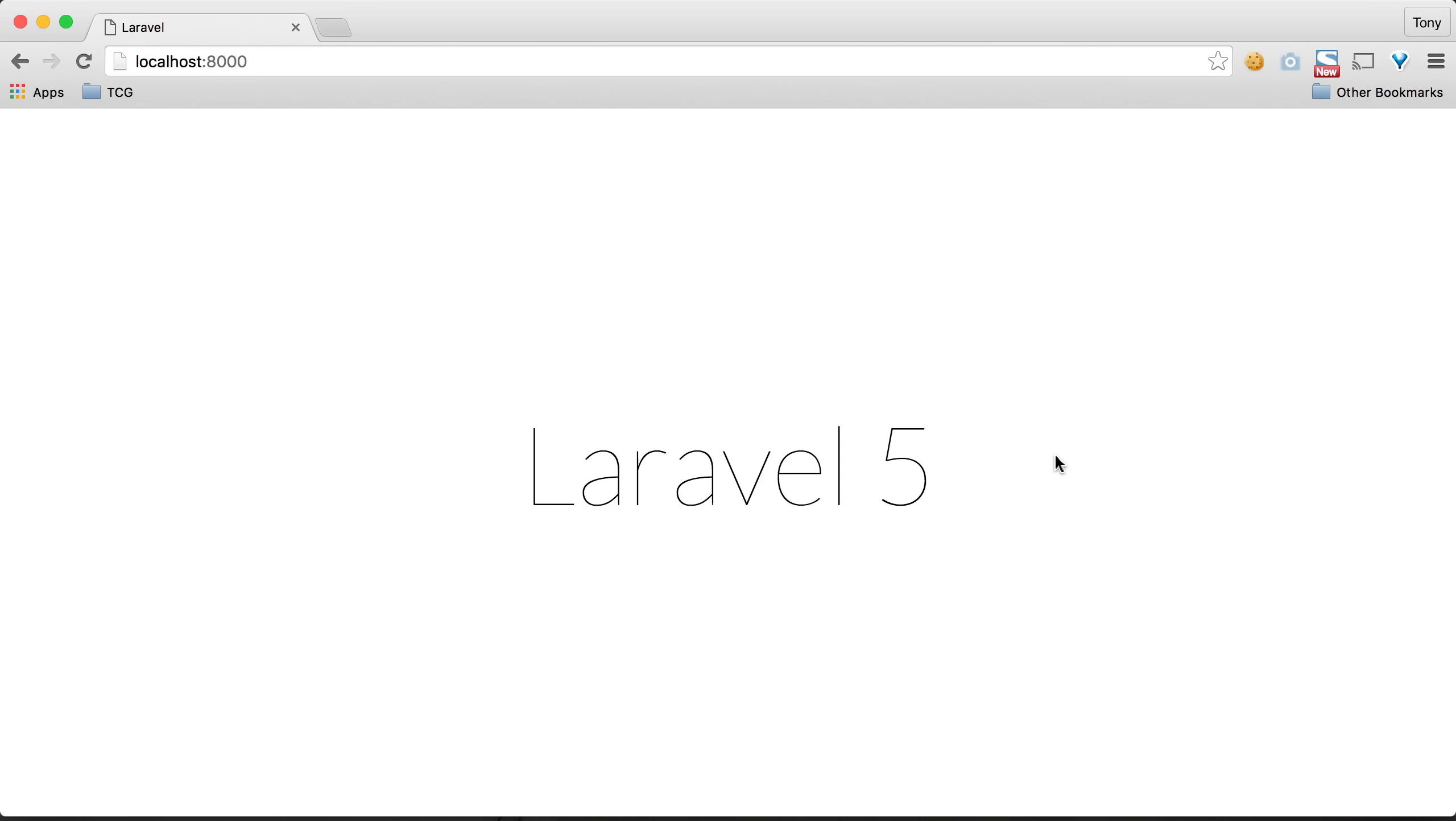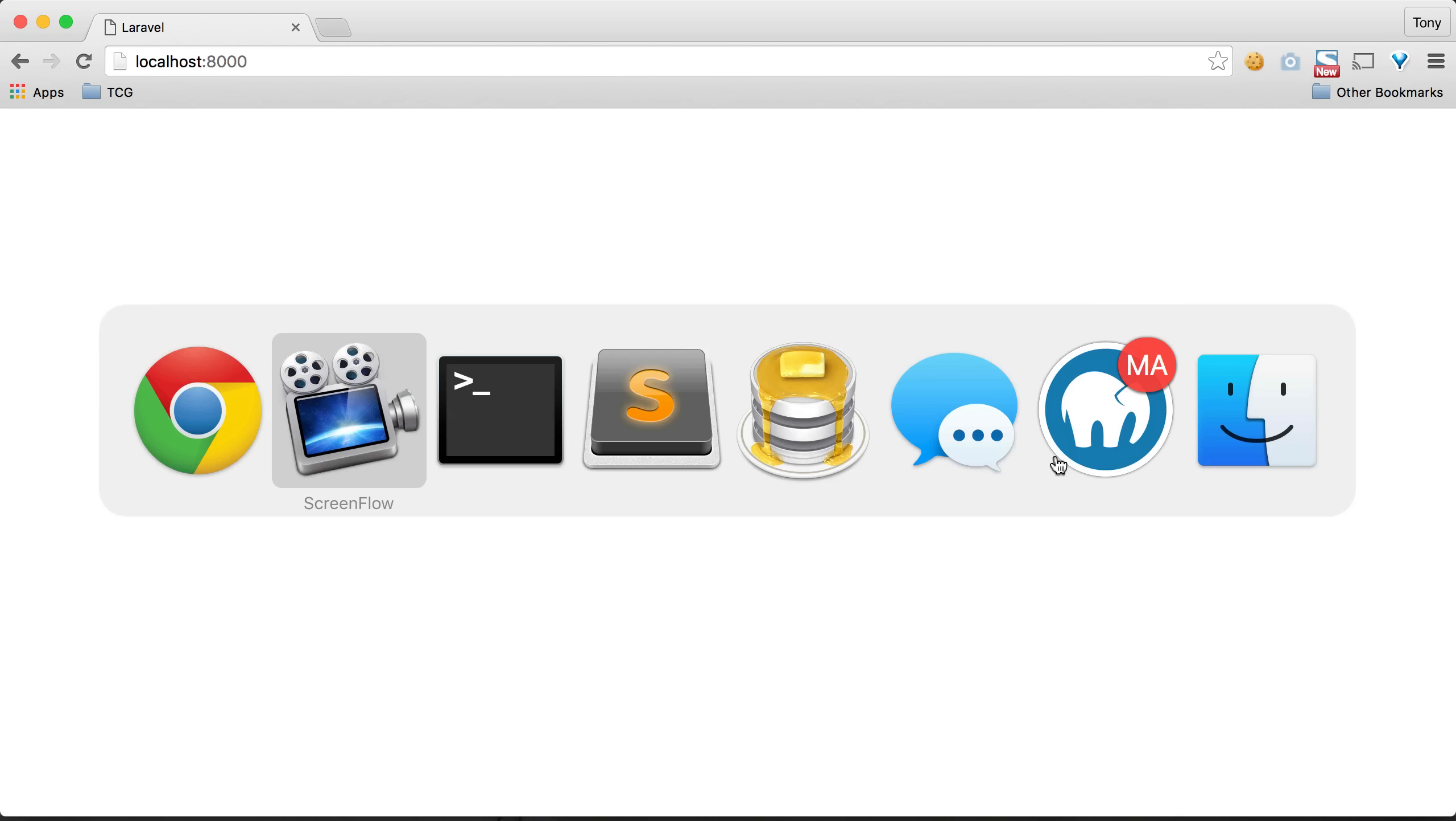In this video we are going to go over PHP Artisan. Artisan is a command line tool provided to us by Laravel that allows us to start up a localhost 8000. It also allows us to generate a lot of files. It's basically a helper tool that we can use provided to us by Laravel.